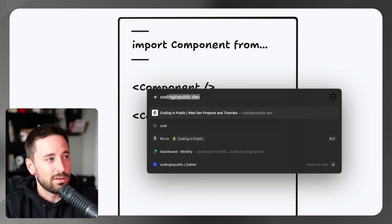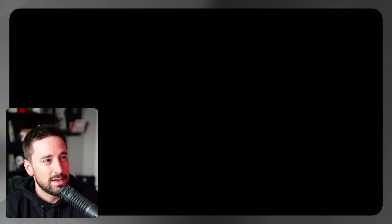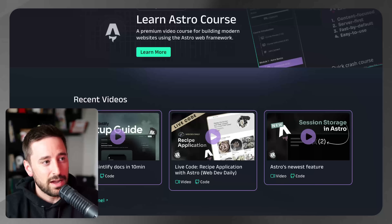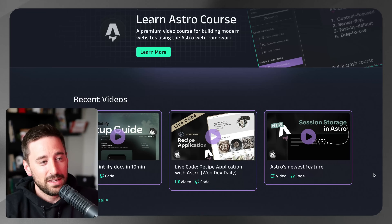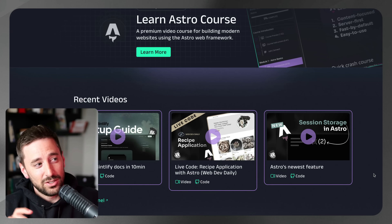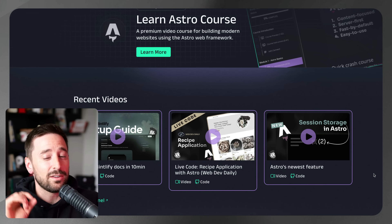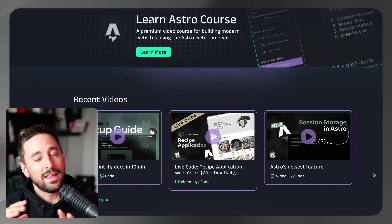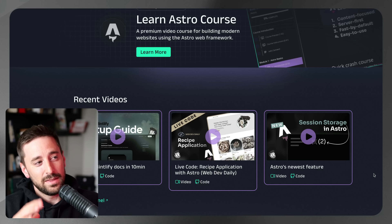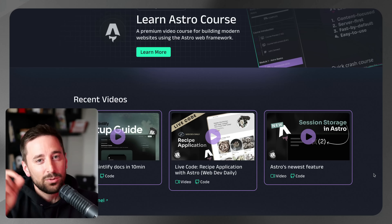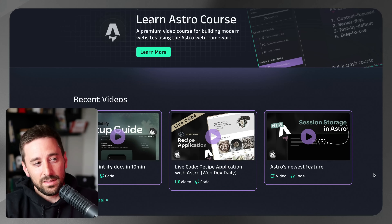Let me show you where I've done this. If I go to codinginpublic.dev, once the page loads and I scroll down, you'll notice these three items that pull in — those are actually the server islands. I've got placeholders for the recent videos, and they fetch live without making the entire page wait. The page itself is rendered statically, and just these individual items are pulled using server islands. I'll link a video I've done on that in case you want to check it out.